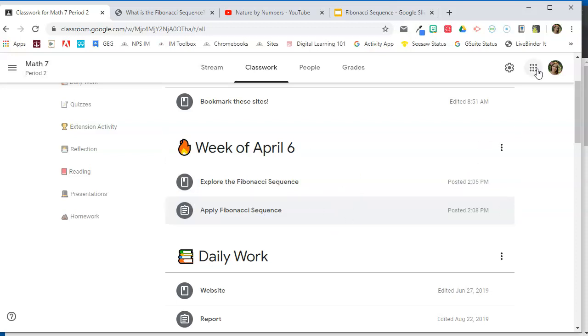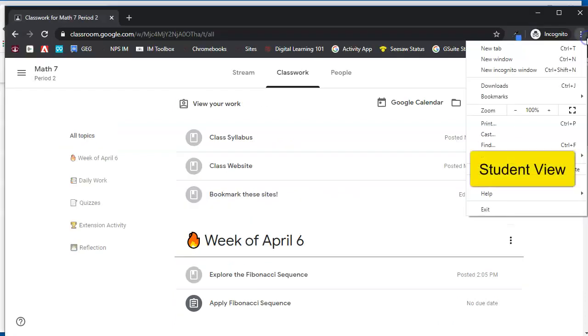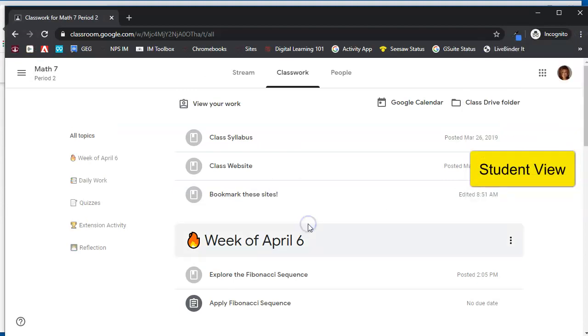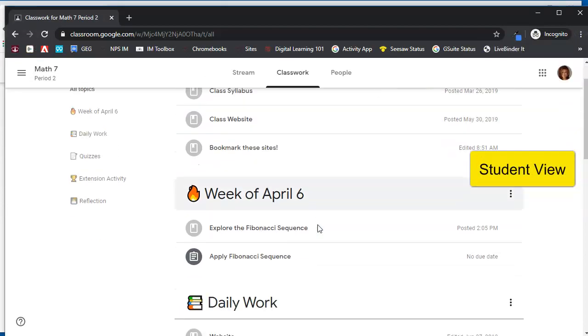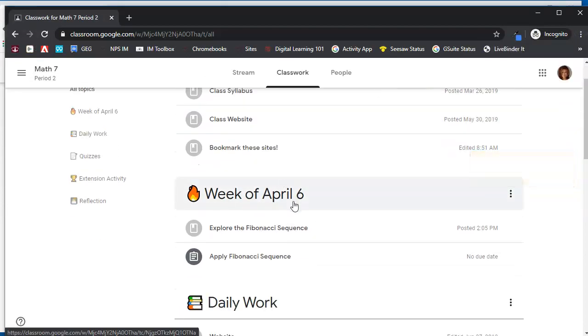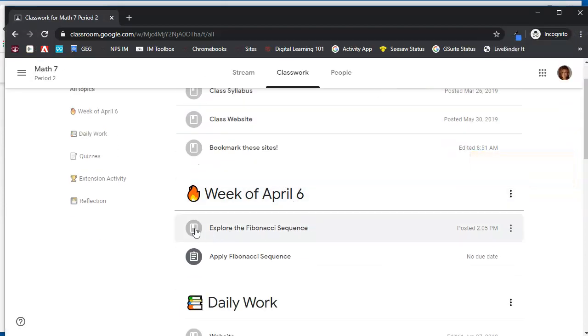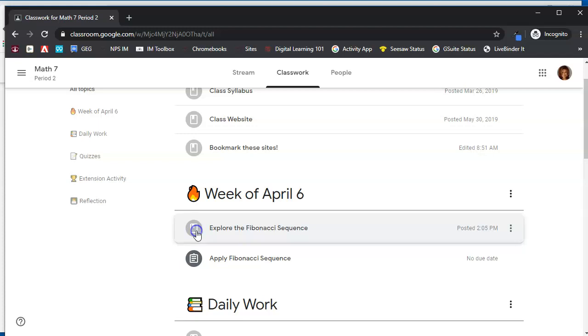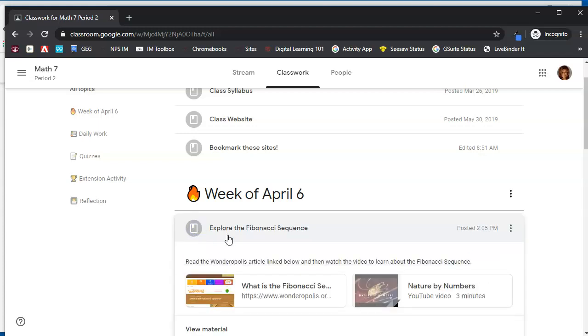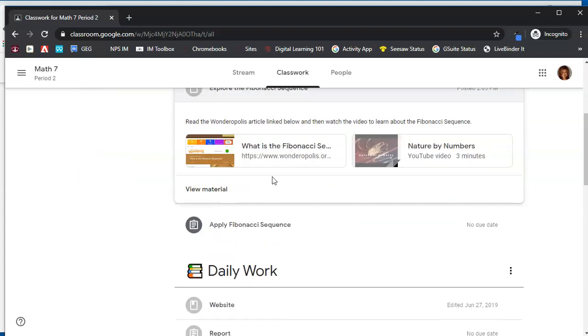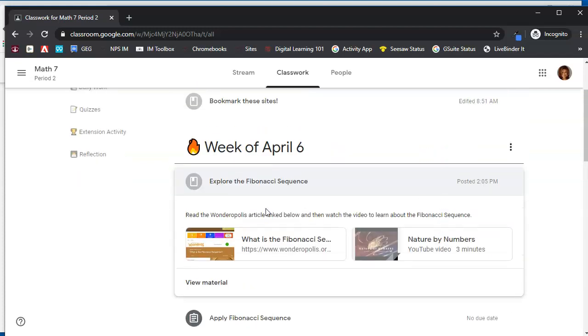Again, this is the teacher side. Let's take a look at the student side and see how this looks to the student. So here we are on a student account, and you can see the week of April 6. Notice the different items within this topic. This is a material. It is grayed out, which means it signifies to the student there is nothing that they need to submit for this assignment. And when they see that, again, there's no submit button. The information is there for them to explore.